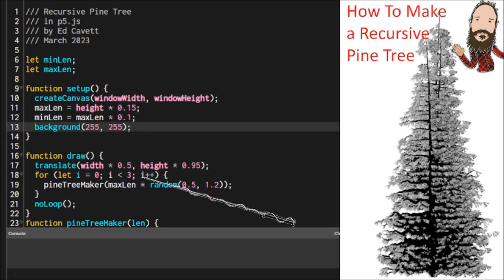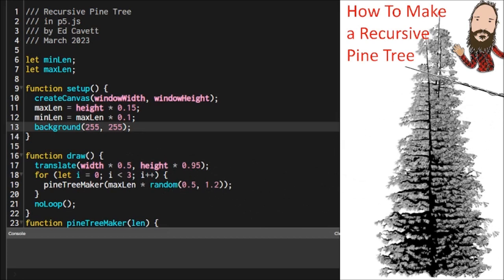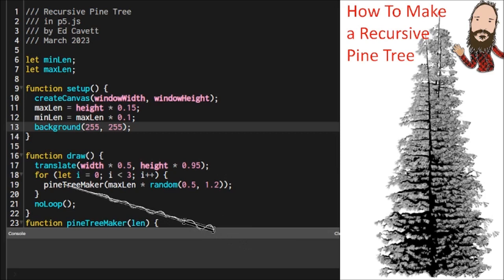And then in draw, we're going to translate to the center of the canvas and to the bottom of it, and then draw our tree upward. You'll notice here that this tree has kind of a trunk here, and it looks like it's got something branching off here. That's because this is a composite of three calls to the pine tree maker function.